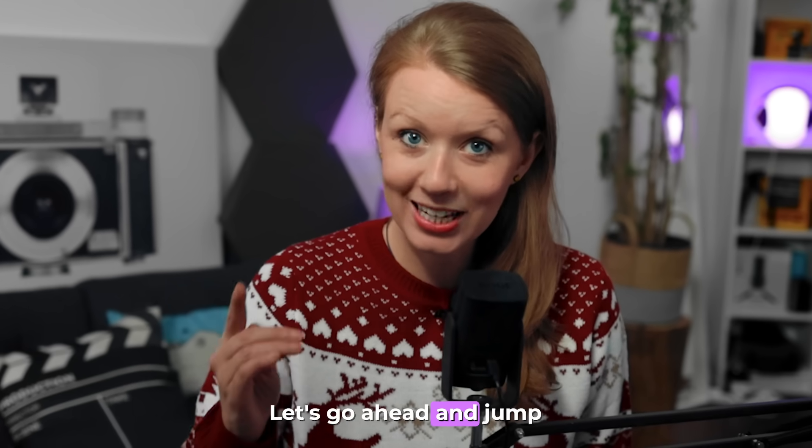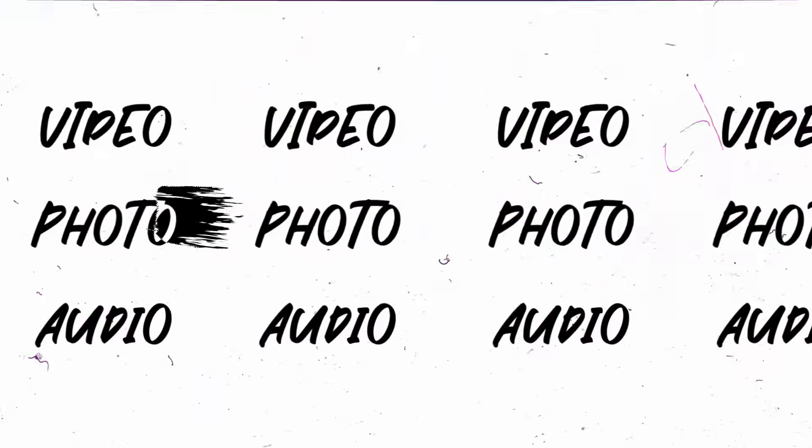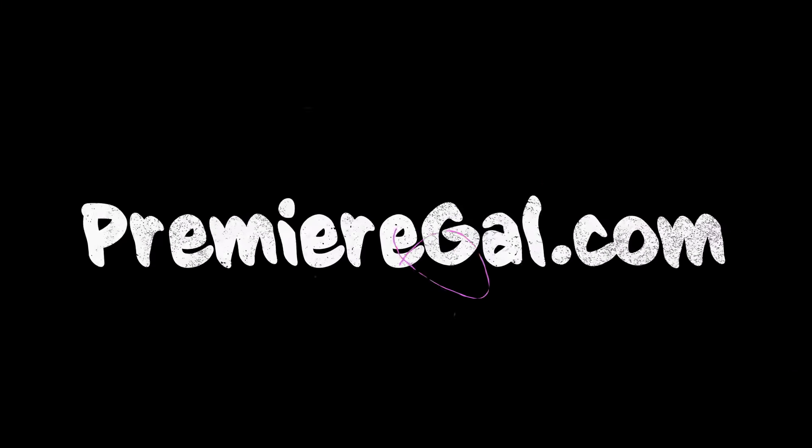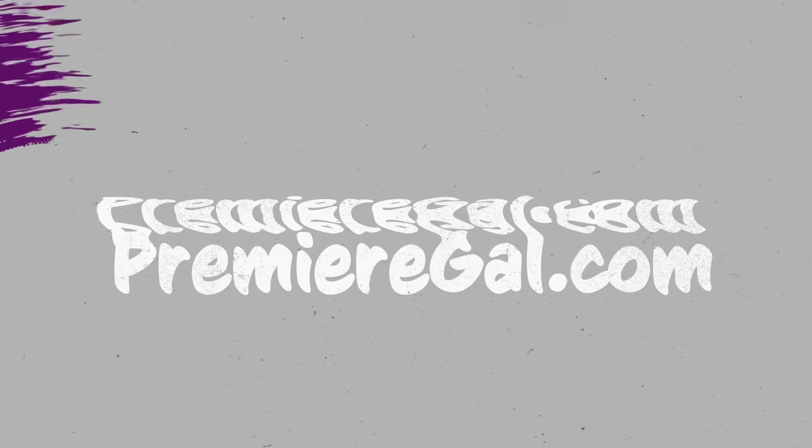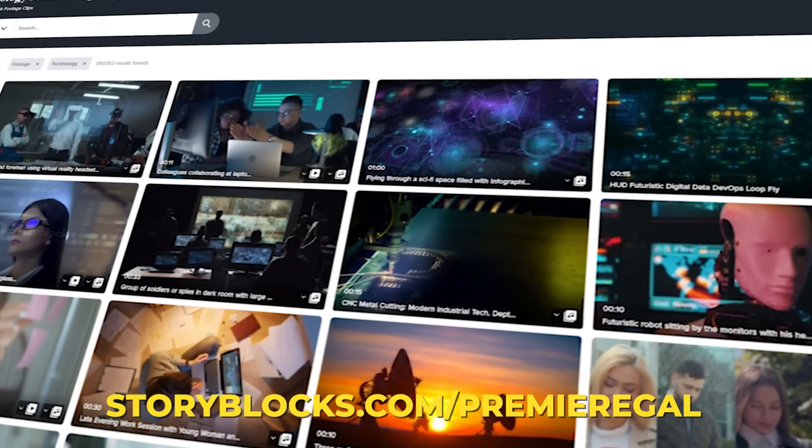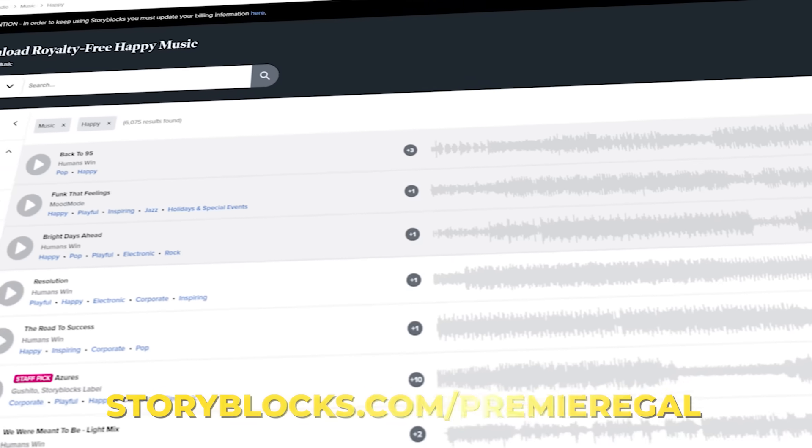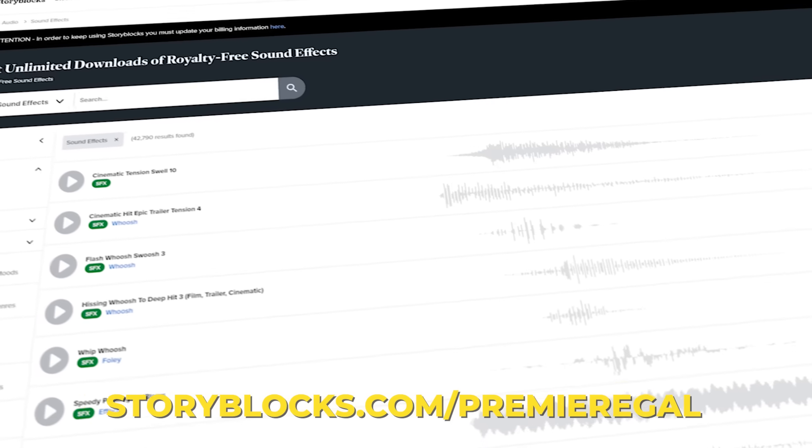All right, let's go ahead and jump on in. This video is sponsored by Storyblocks. Get unlimited stock media by going to storyblocks.com slash Premiere Gal. More on them later.